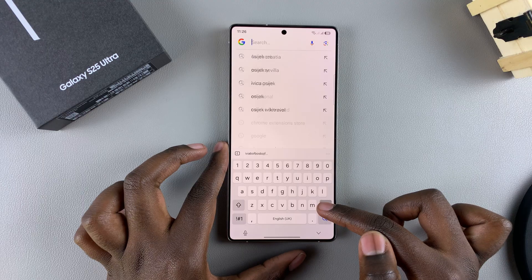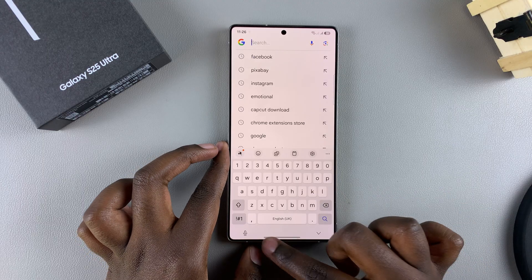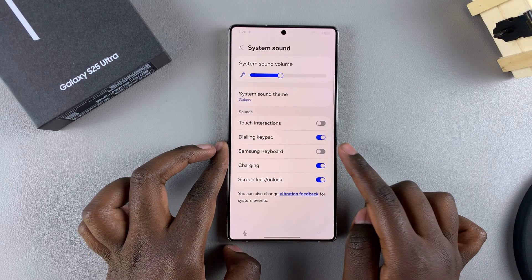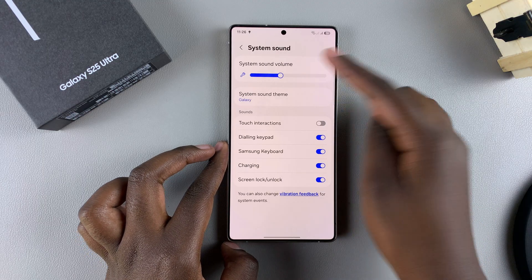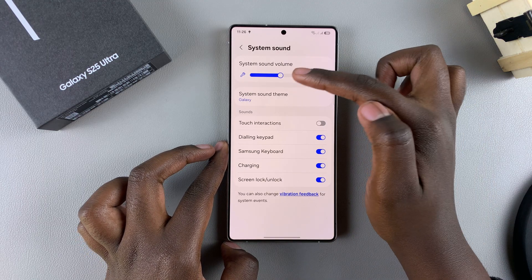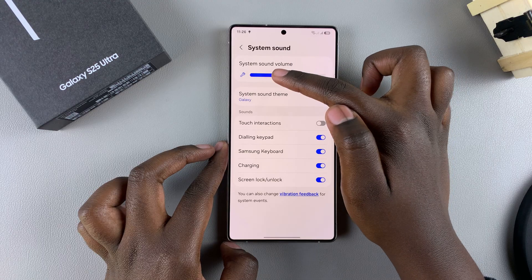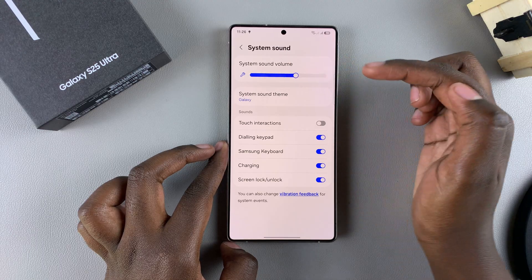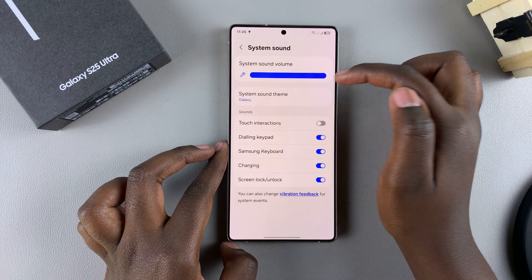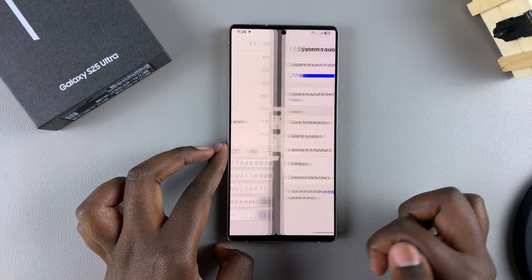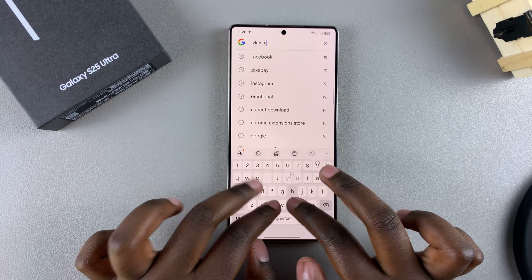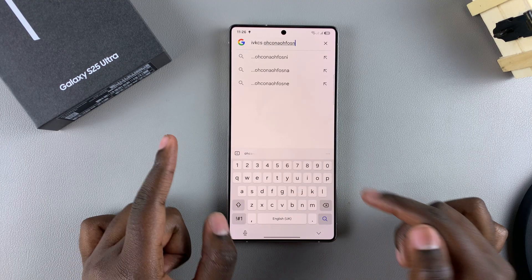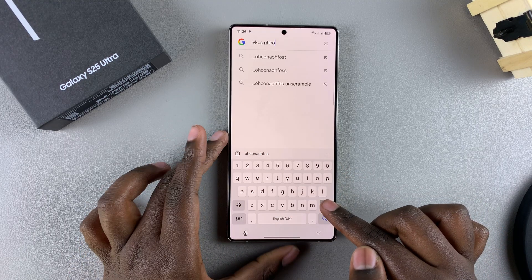However, if you want to turn the keyboard sounds on, just tap on the toggle and customize the system sound volume. Now when you go to type something out, you should hear sounds coming from your keyboard.